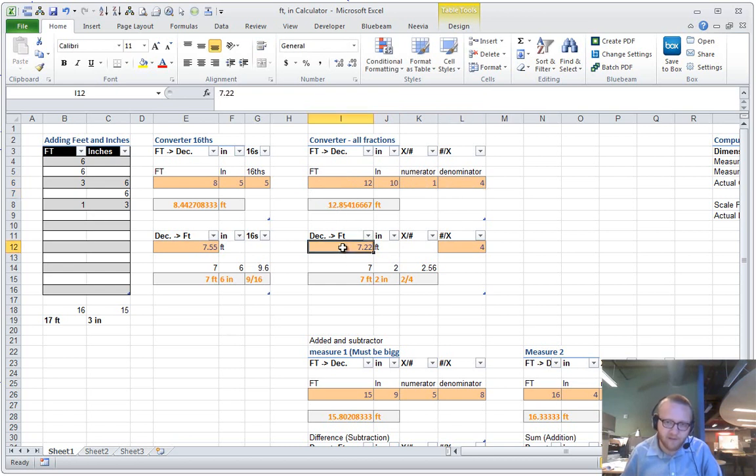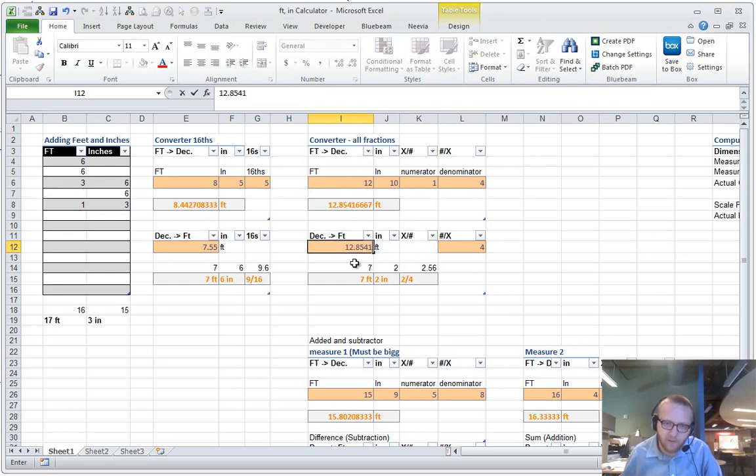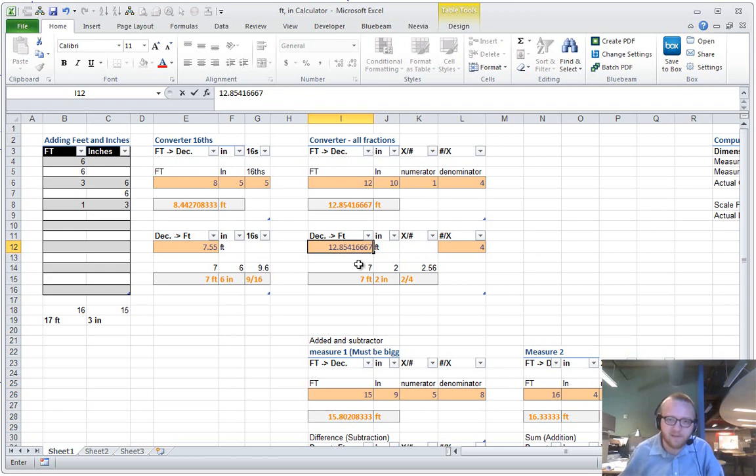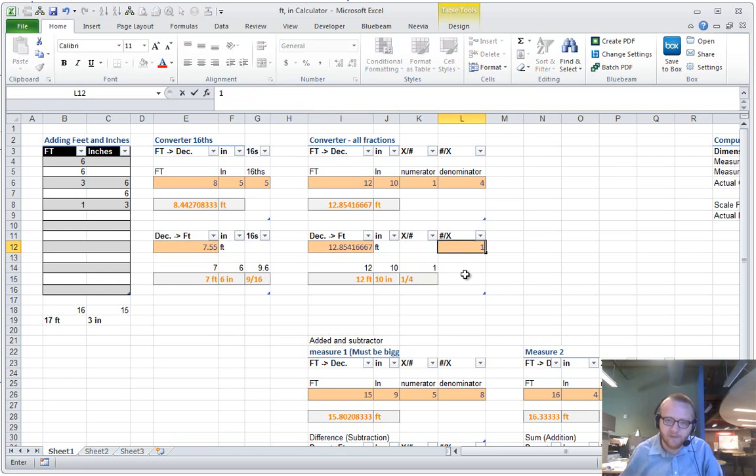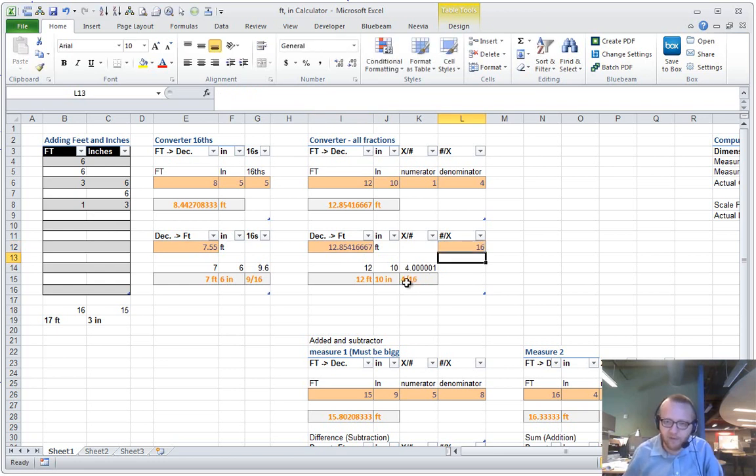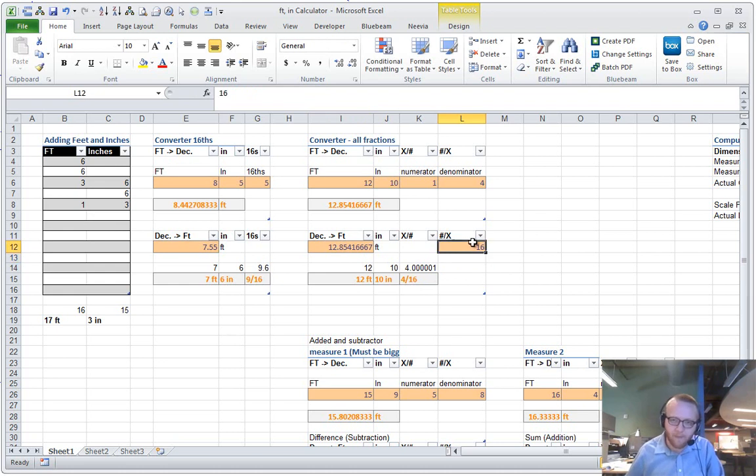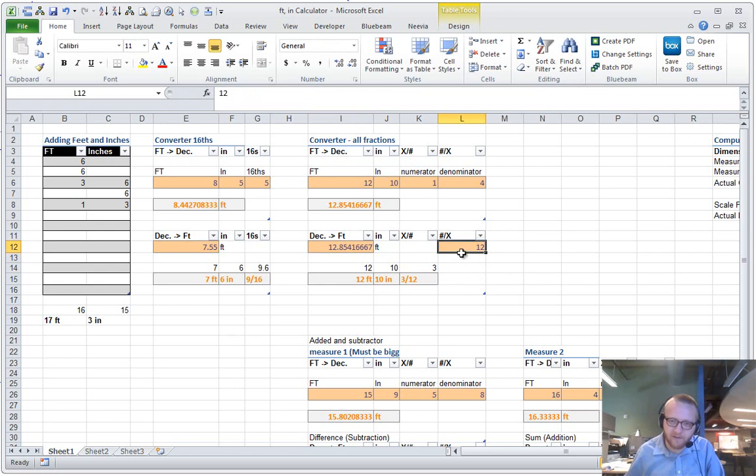And I'll just show you how this works. If I did 12.85416667, it's going to go back to 12 foot 10 and a quarter. If I switch this to sixteenths, then that comes out to 4 over 16. Throw it in eighths, and you can even throw it in 12ths if you wanted to.